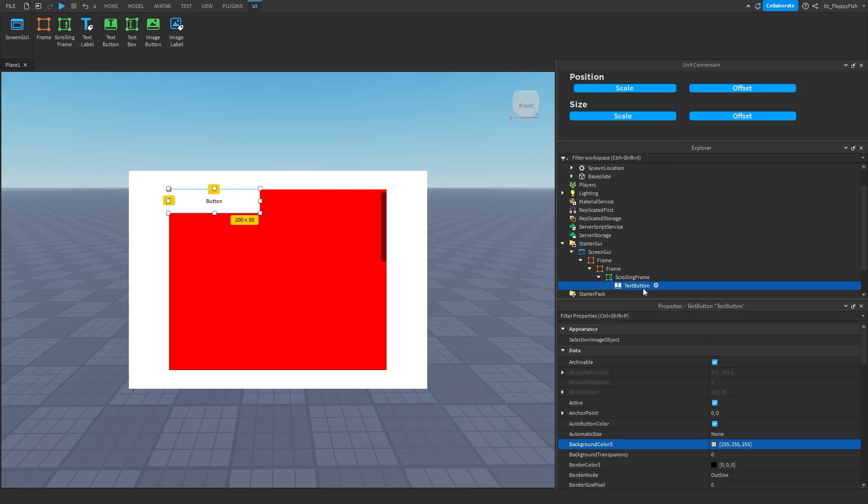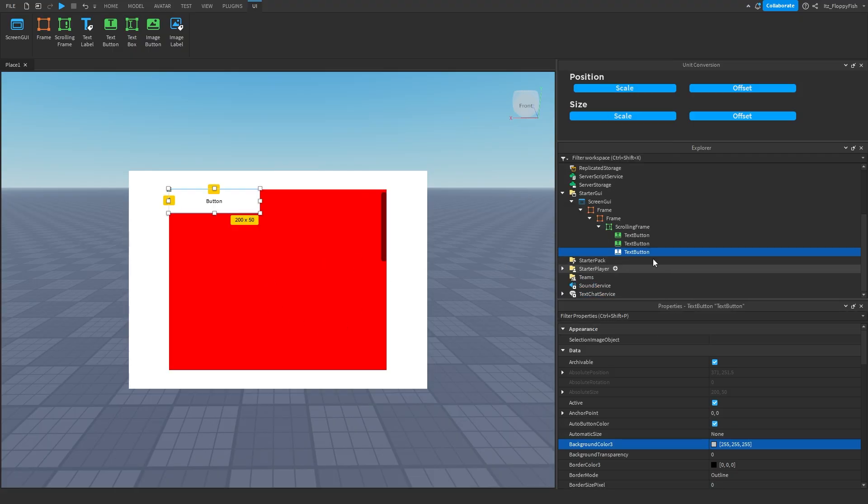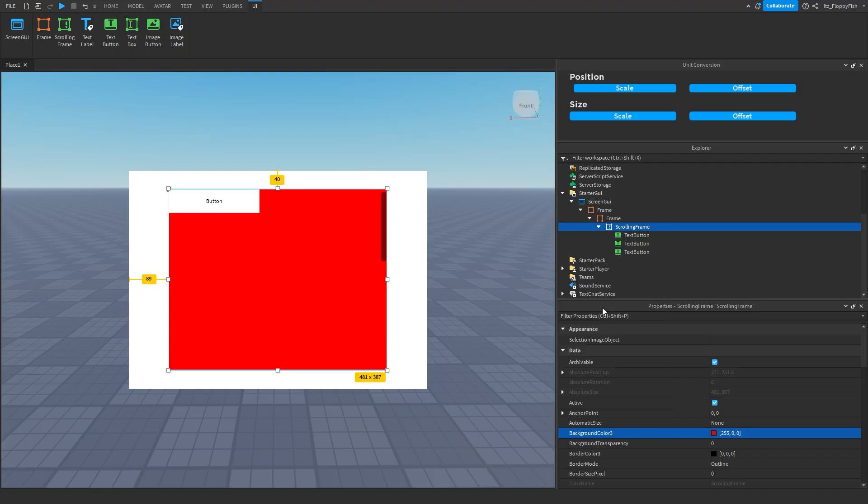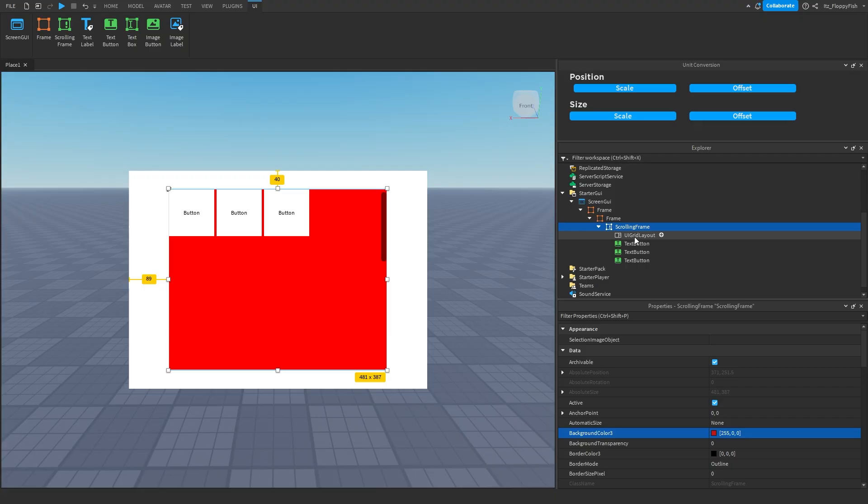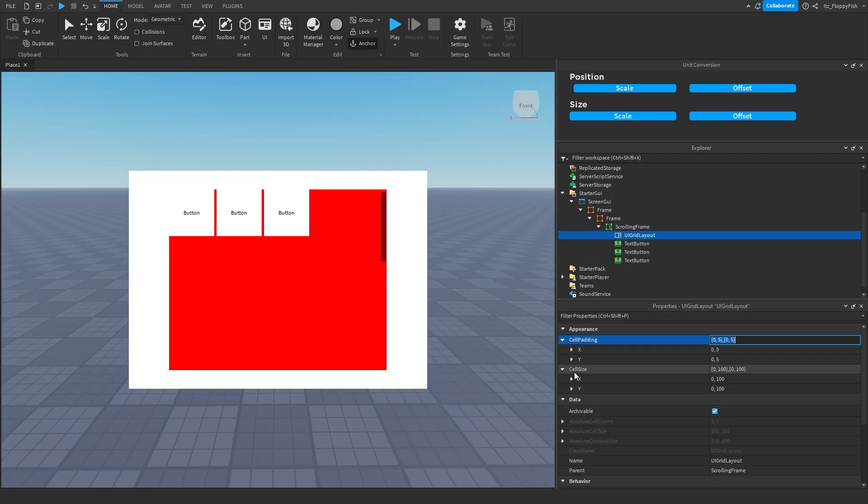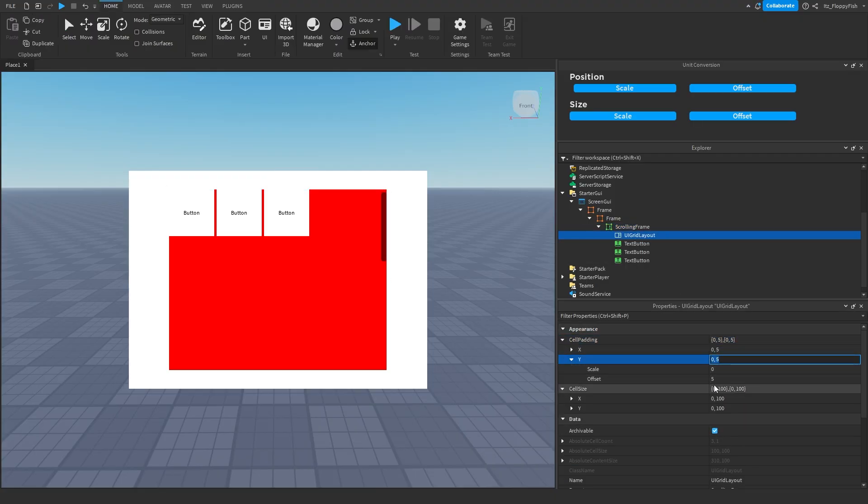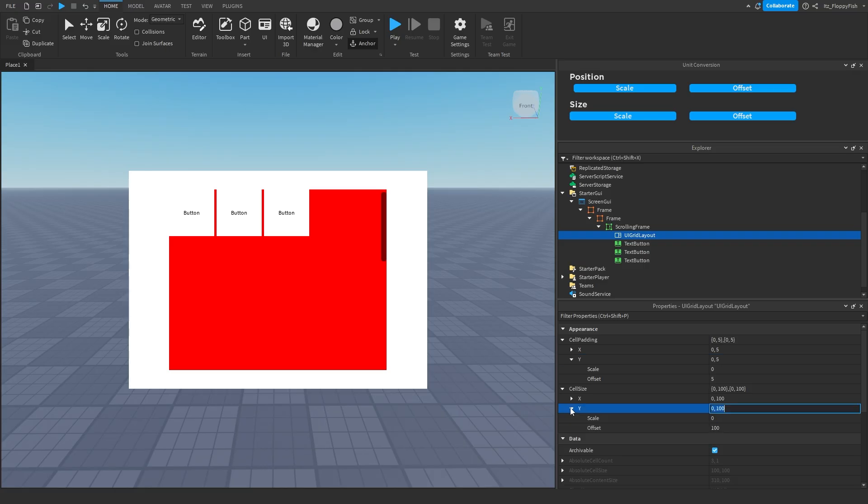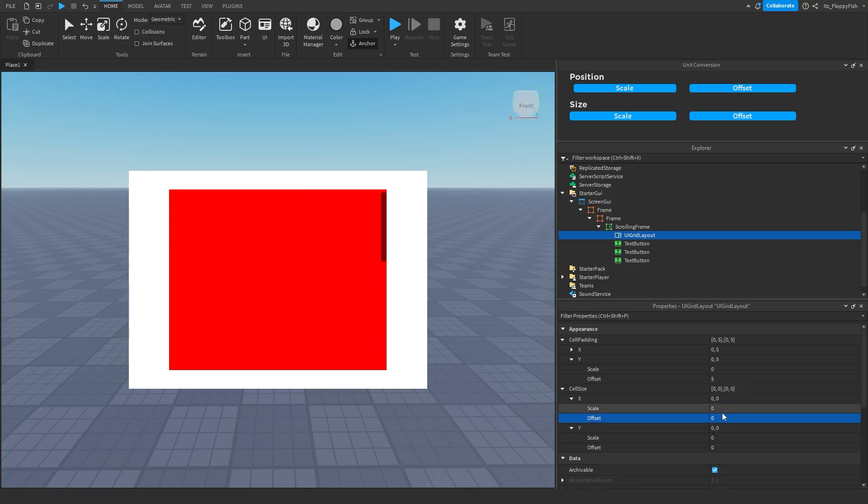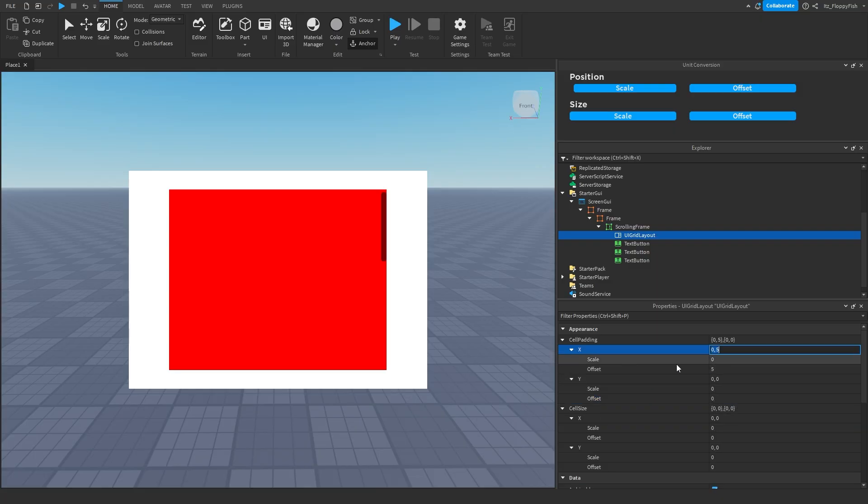So I'm going to insert three text buttons and then click on the plus button and insert a UI grid layout that's going to separate the buttons nicely. You can adjust it here in the UI grid layout with the cell size and the cell padding. Make sure you never have any digits on the offset. So all of these offsets you want to change to zero, zero, and then over here zero again. And then same with the X, we change that to zero.